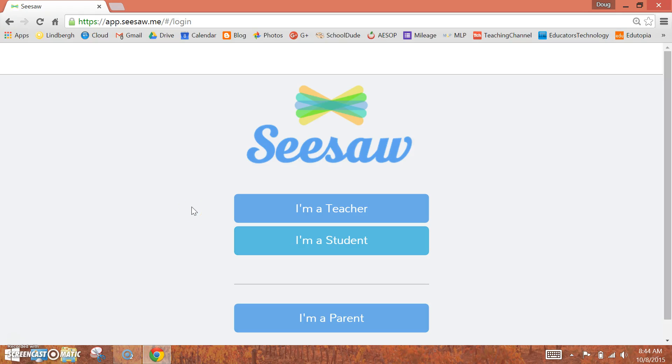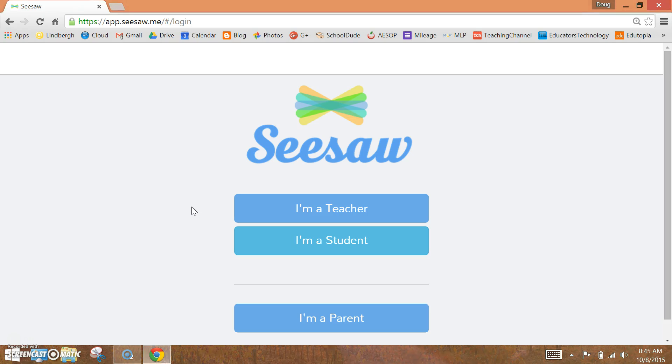Seesaw is a powerful app allowing students to share their learning in a variety of ways. Let's create a class. Open a browser and go to app.seesaw.me.